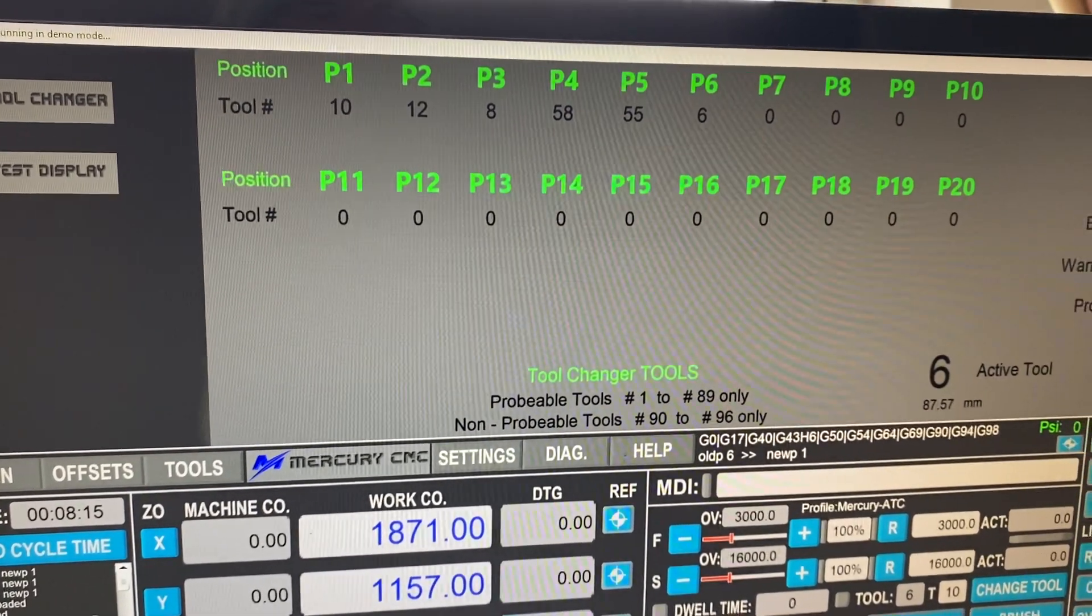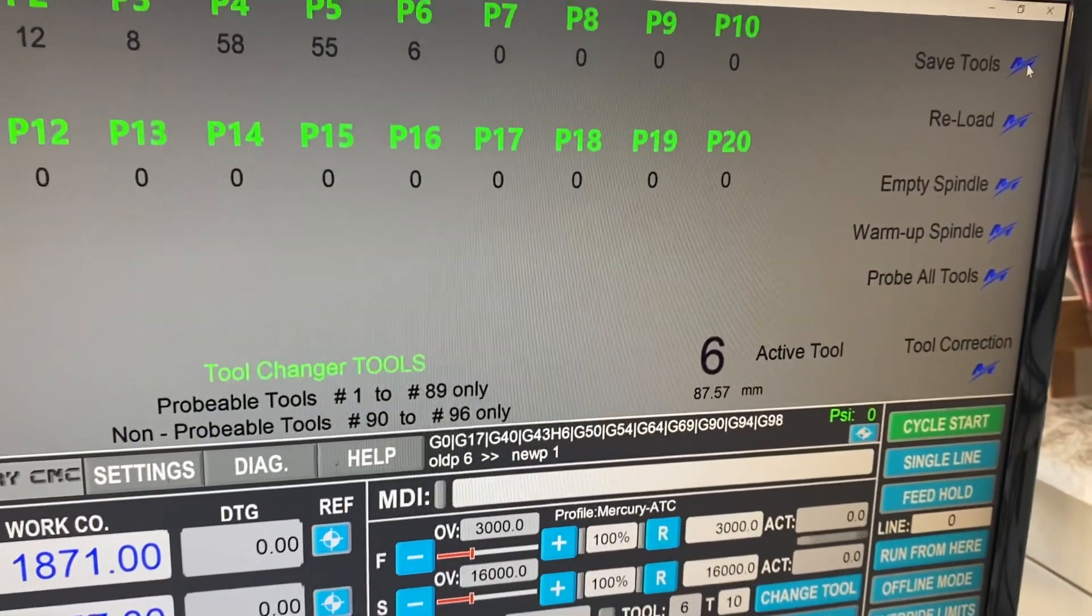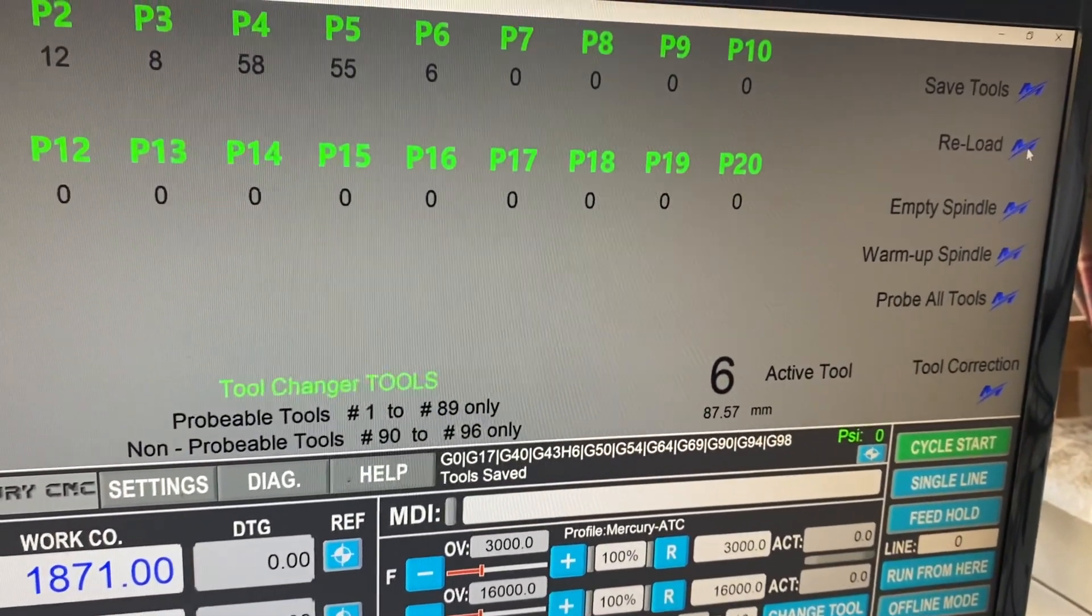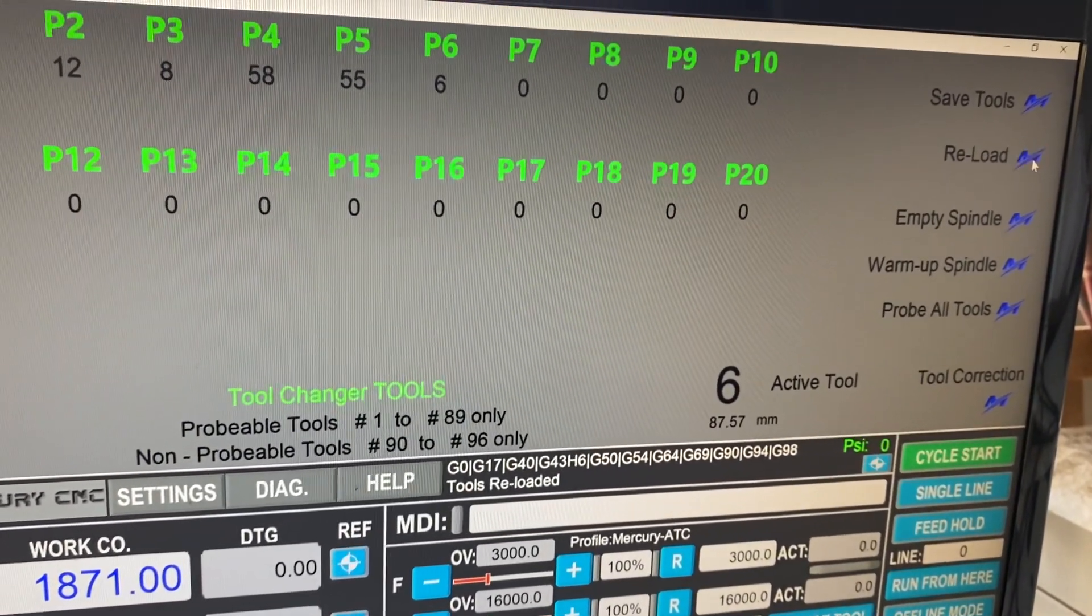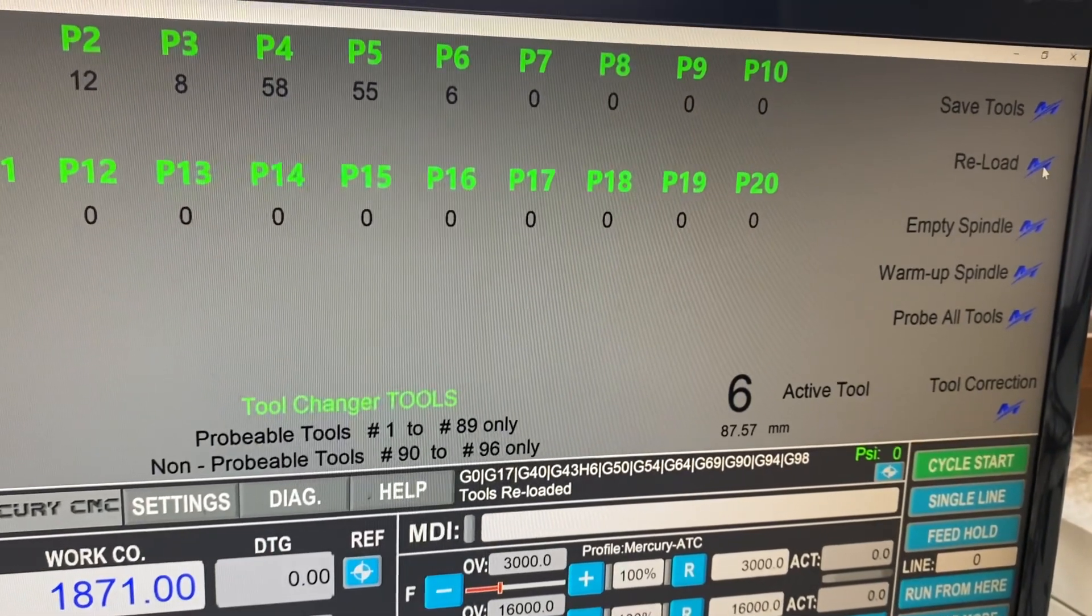So other things we have on the right hand side, we have save tools or reload the tools, which happens instantly.